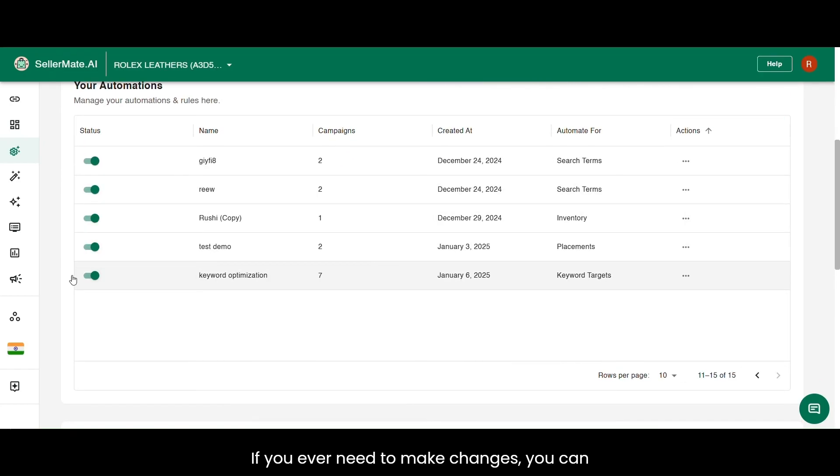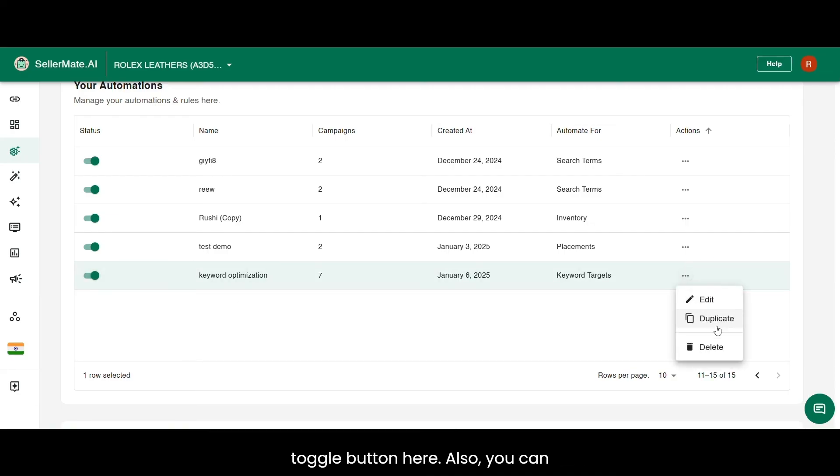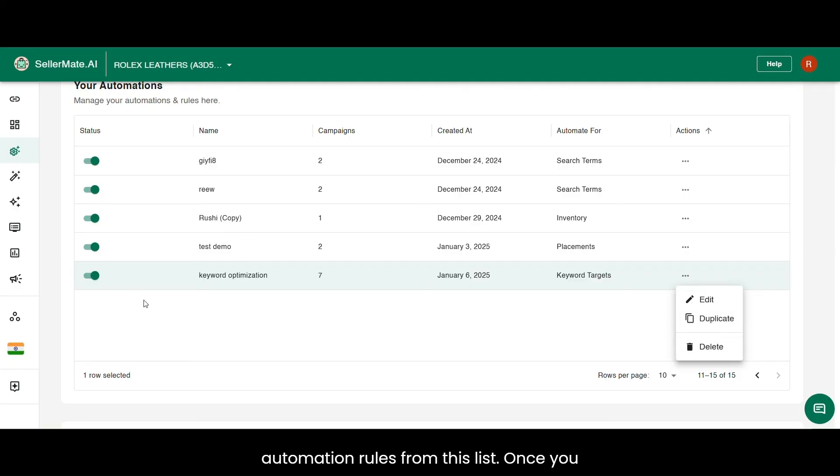If you ever need to make changes, you can deactivate or activate the rule from the toggle button here. Also, you can edit, duplicate, or delete your saved automation rules from this list.